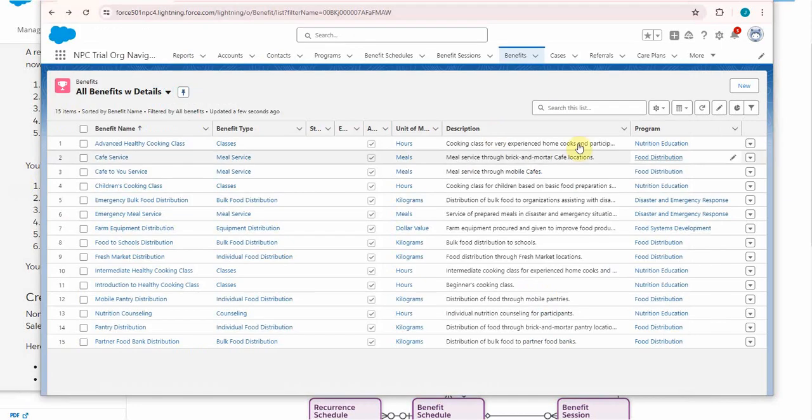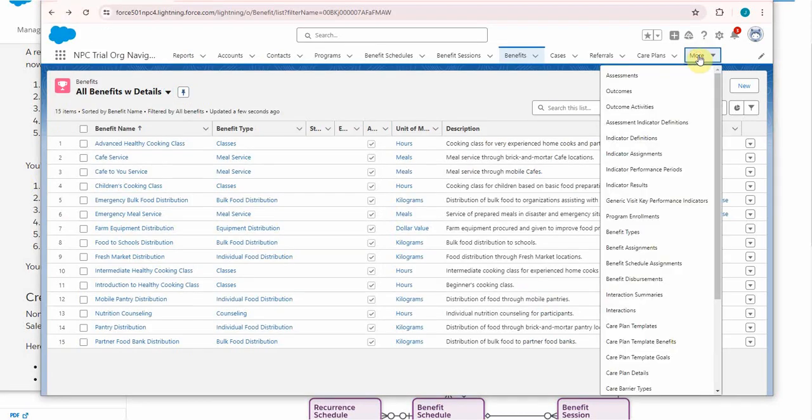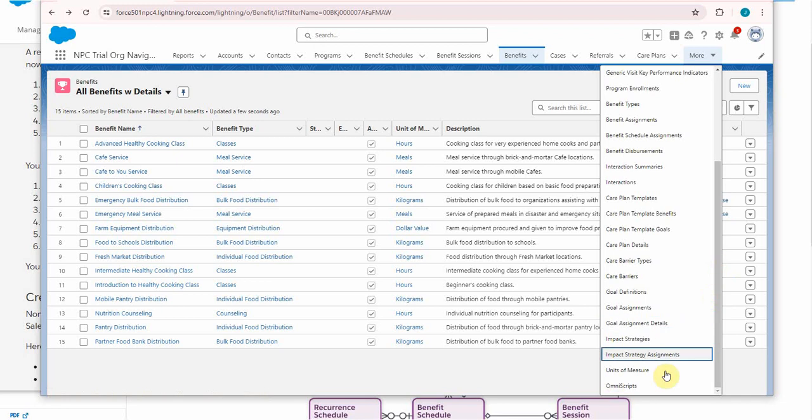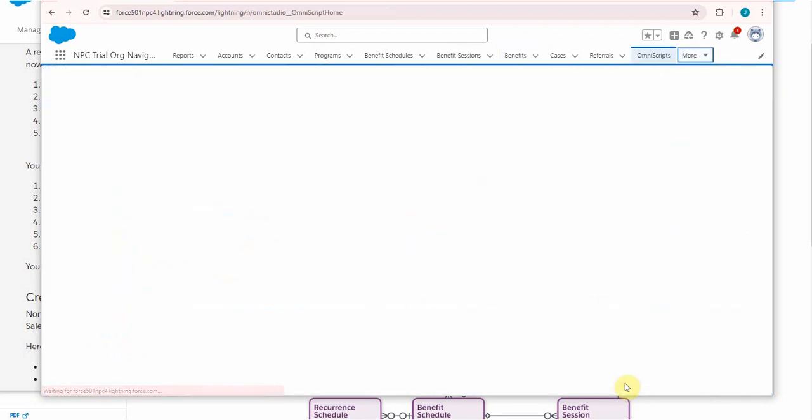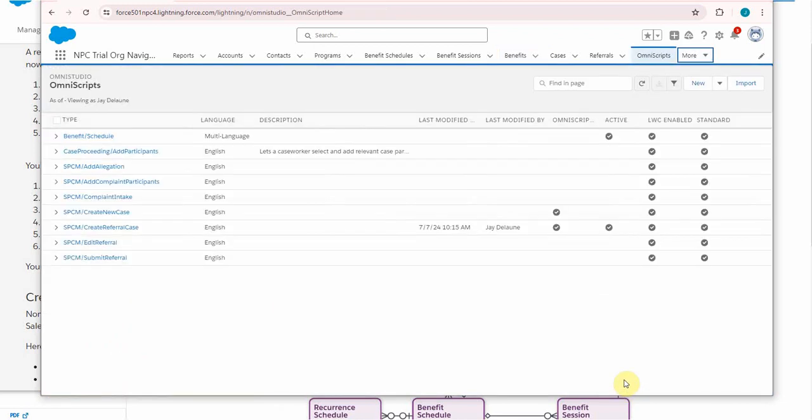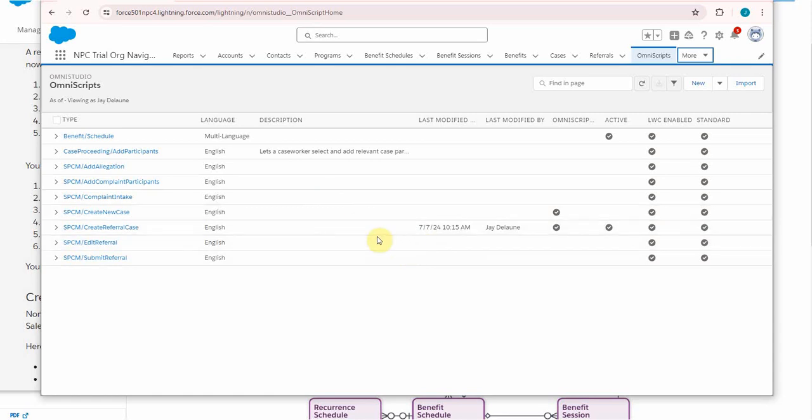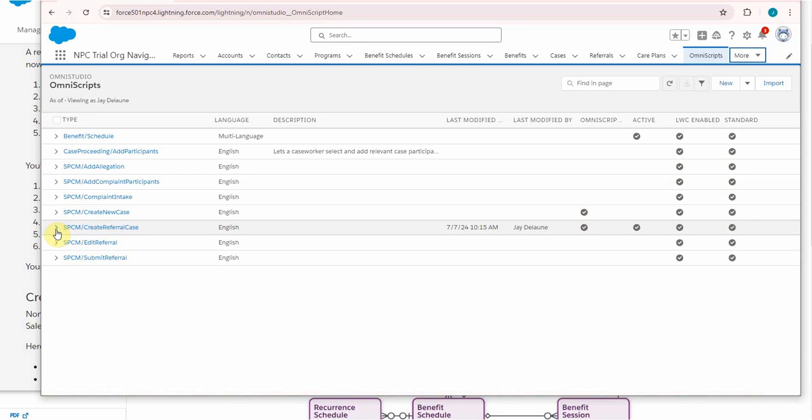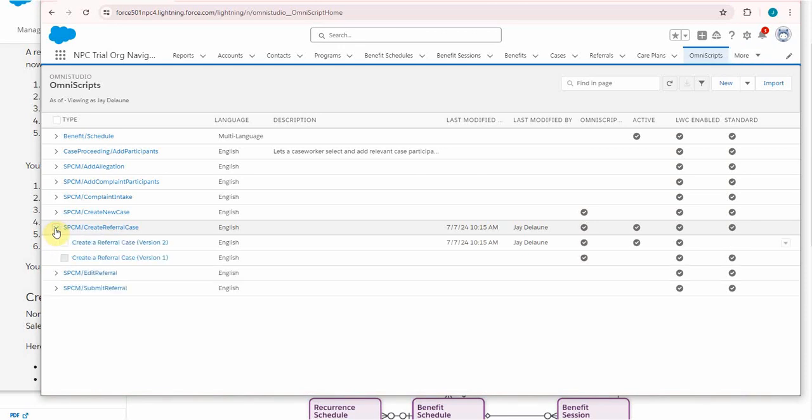I've added OmniScripts to my list of objects. Clicking it, it opens. Now when I originally tried to launch it, it was just the wheel circling. I was able to get to this page and what we're looking at here is Create Referral Case.